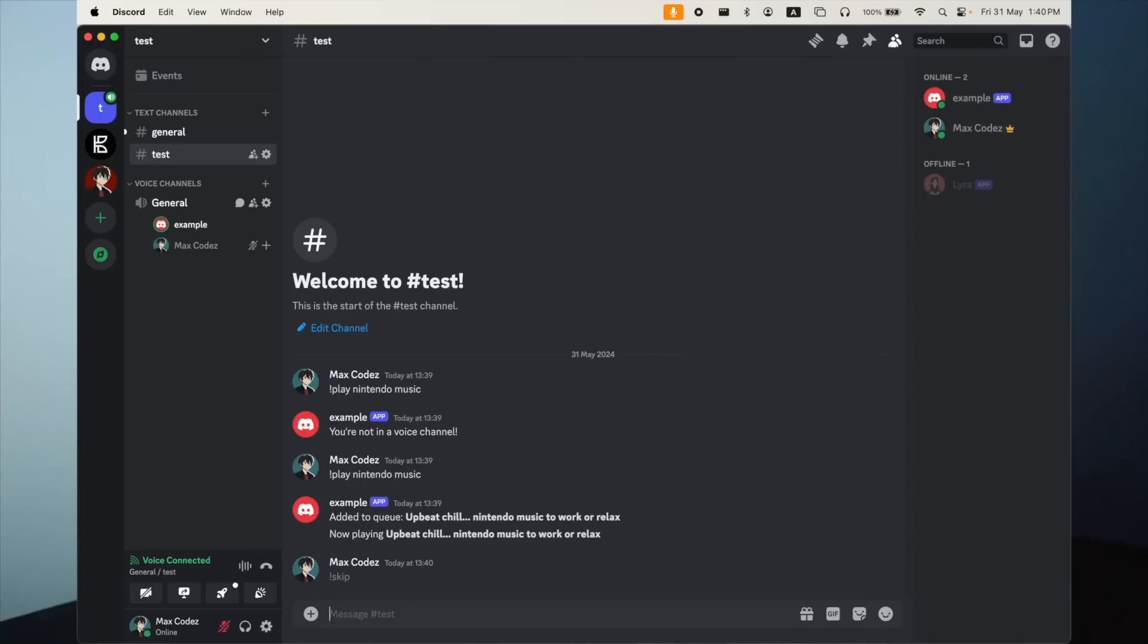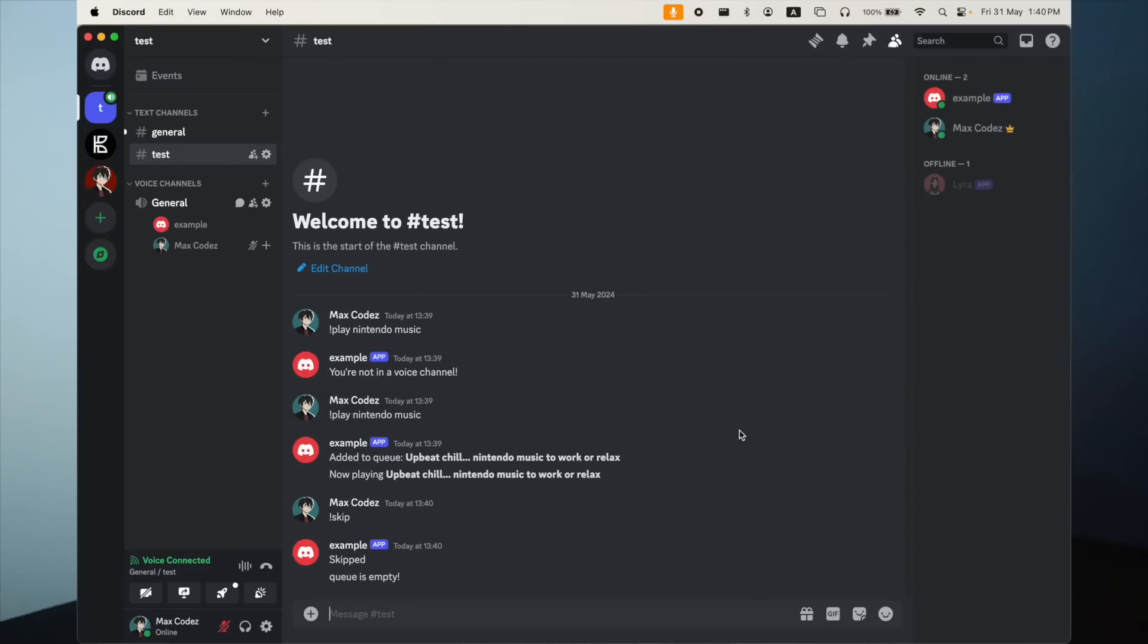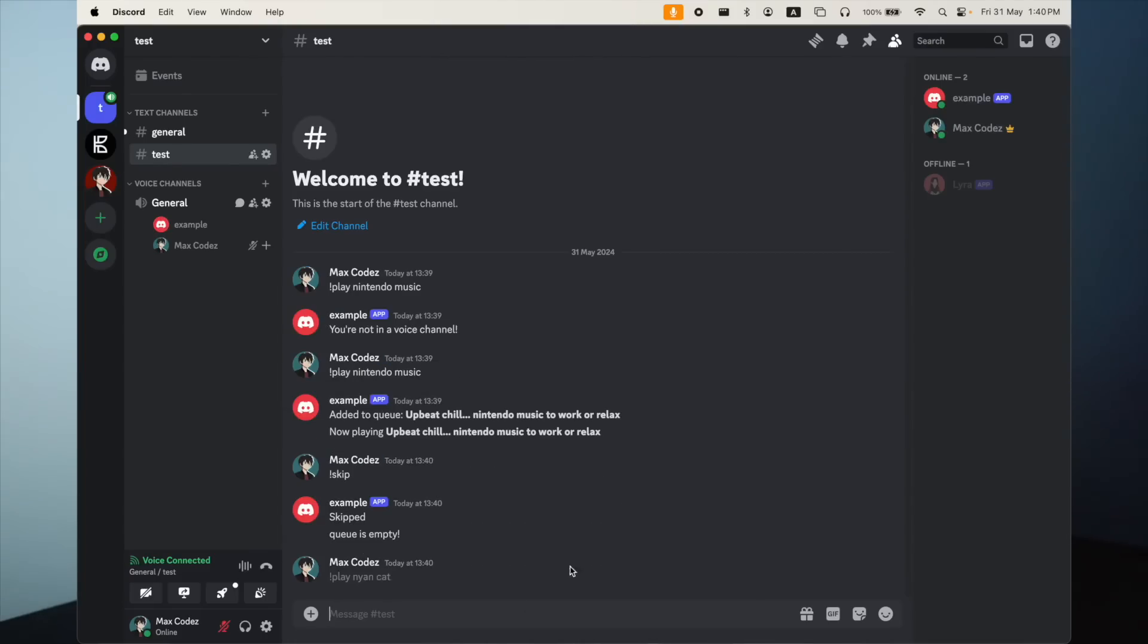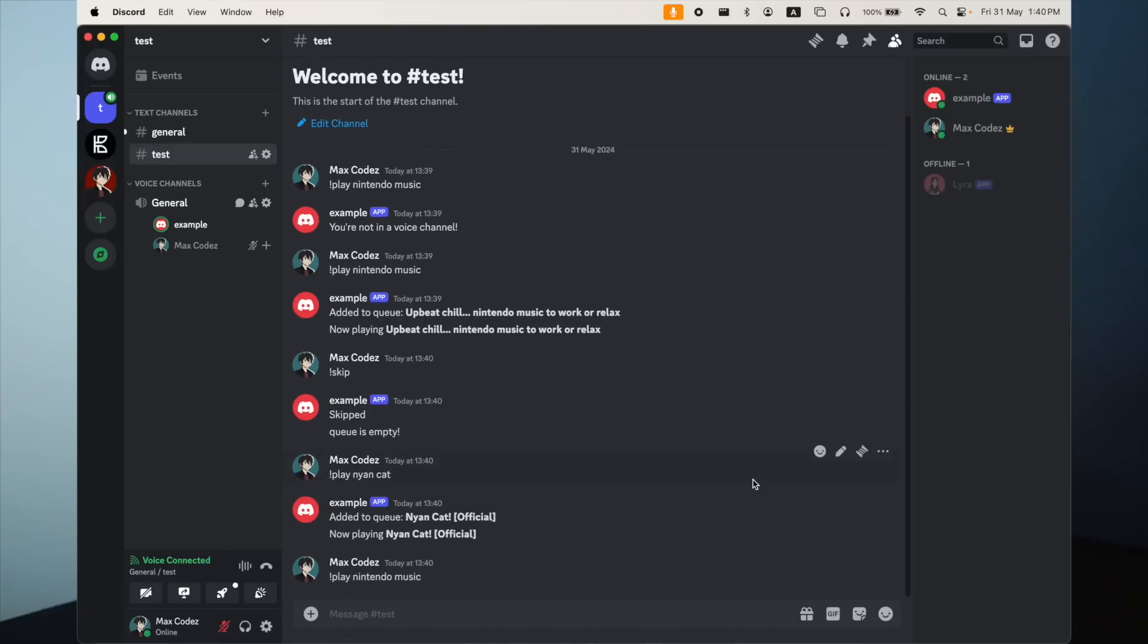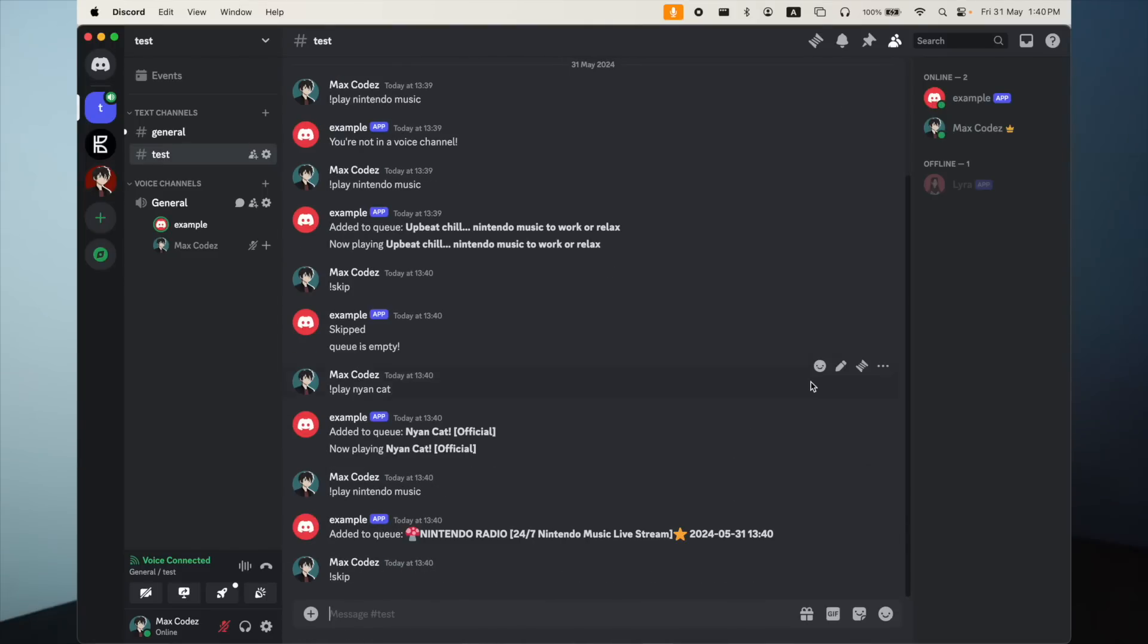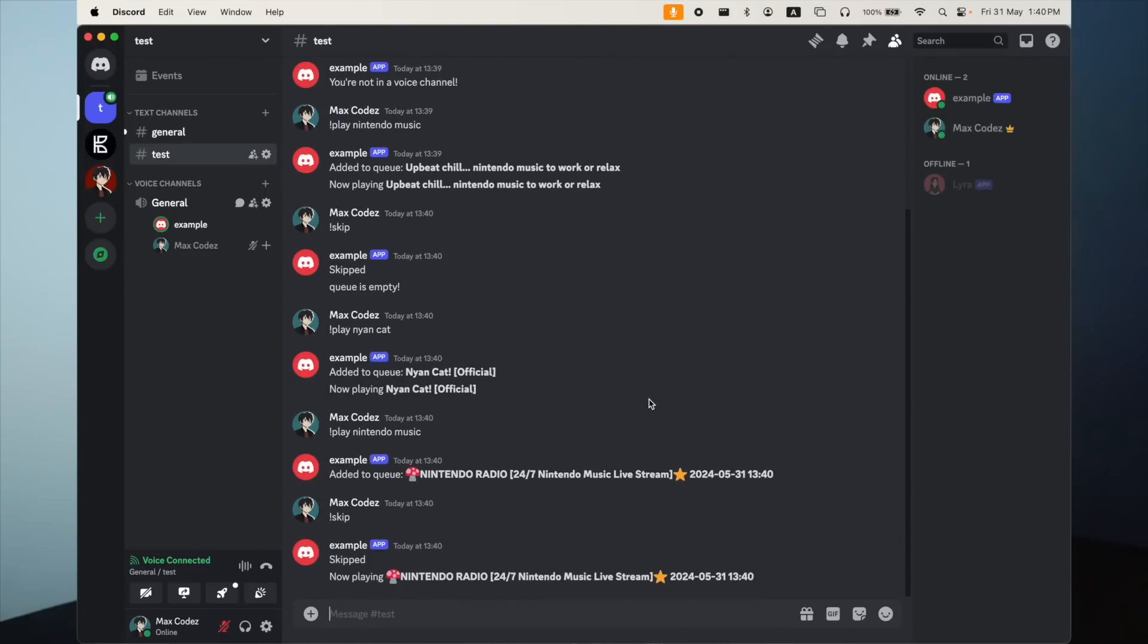And now let's see if the queue works. So I'm going to stop this. And then play Nyan Cat, and also play Nintendo music, and add that to the queue. And then if we hit skip. Okay, perfect. It works perfectly.